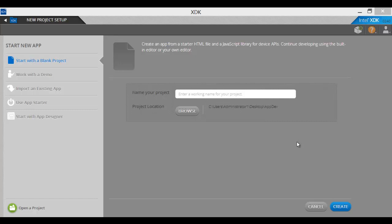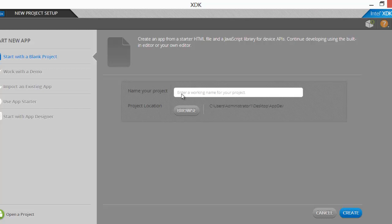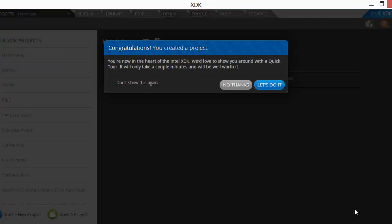We are going to start by clicking on 'Start with a blank project' to the left of the screen. Then we are going to click in the 'Name your project' box and type a name for the project. We will call the project 'My Project'. Next, click 'Create' to the bottom right. You will see a screen that says 'Congratulations, you created a project.' Click 'No Thanks' on this screen.